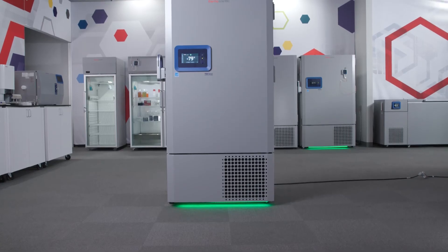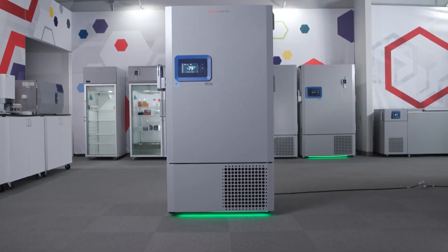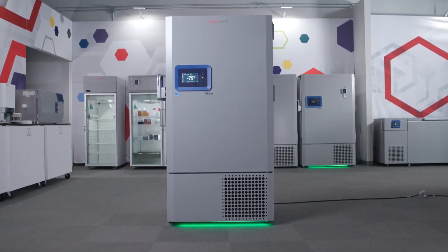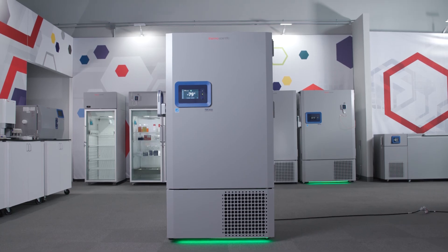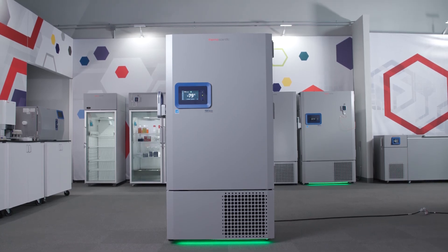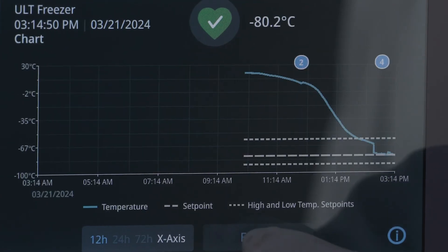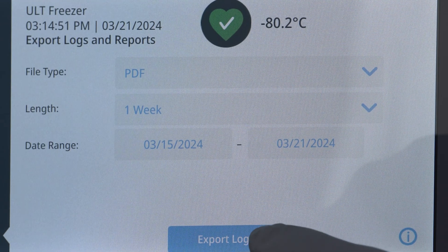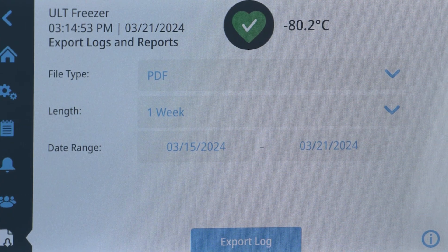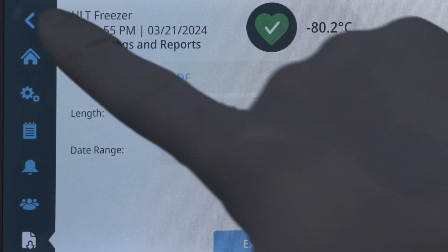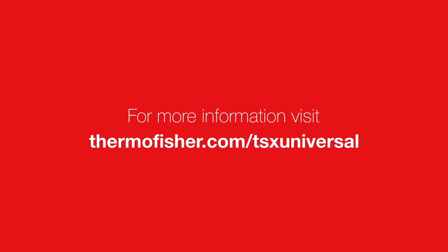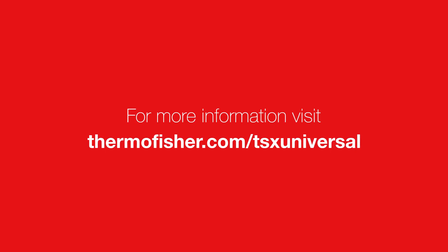What we reviewed is just a small portion of the feature sets within the TSX Universal ULT Freezer user interface. With its user-centric design, simple efficient operation is literally at your fingertips. For more information, visit thermofisher.com/TSXUniversal.